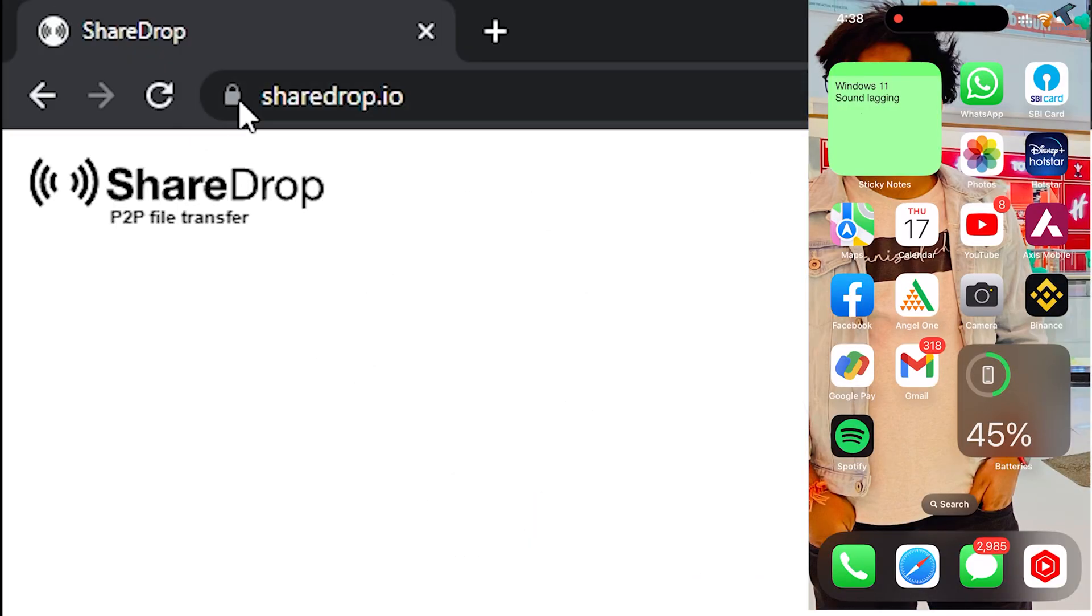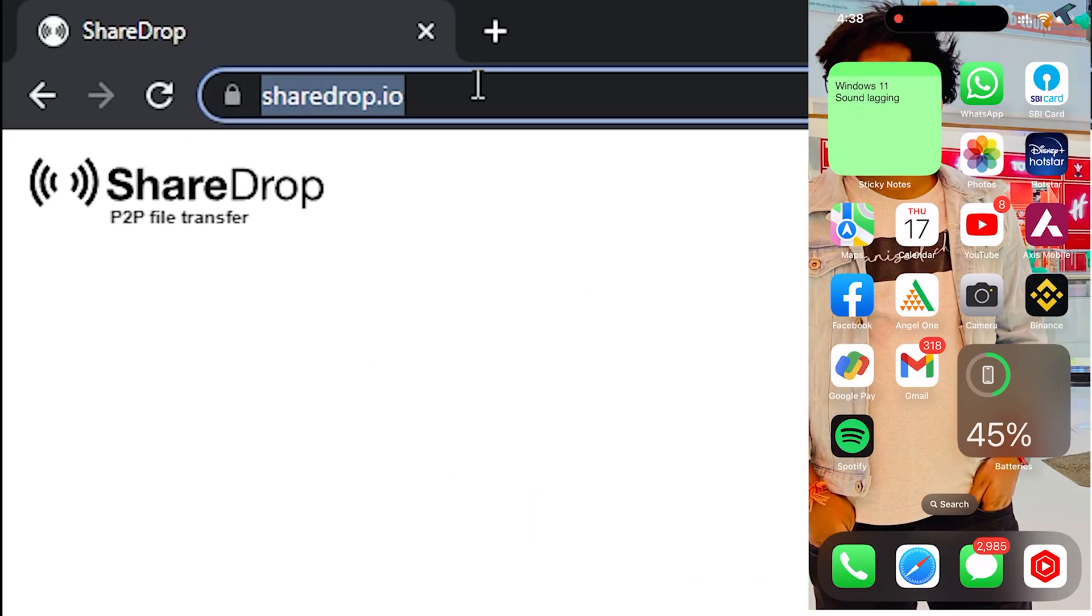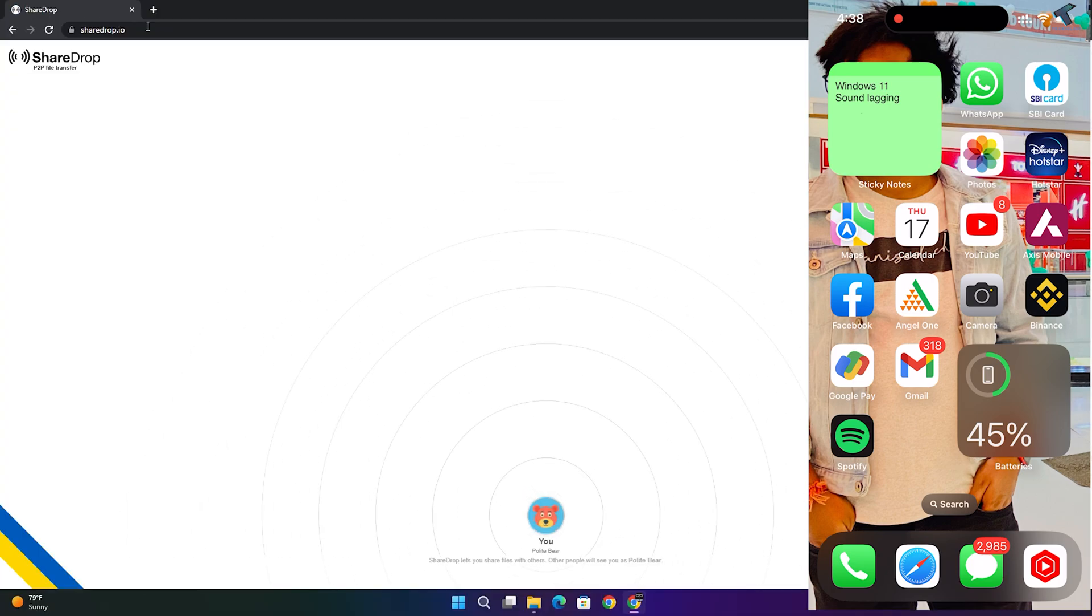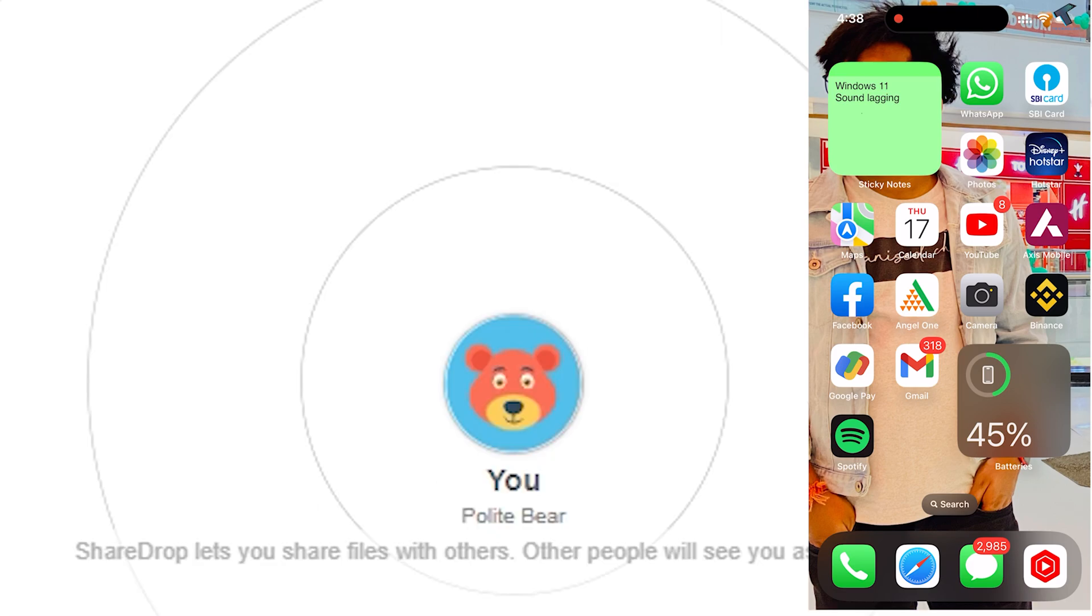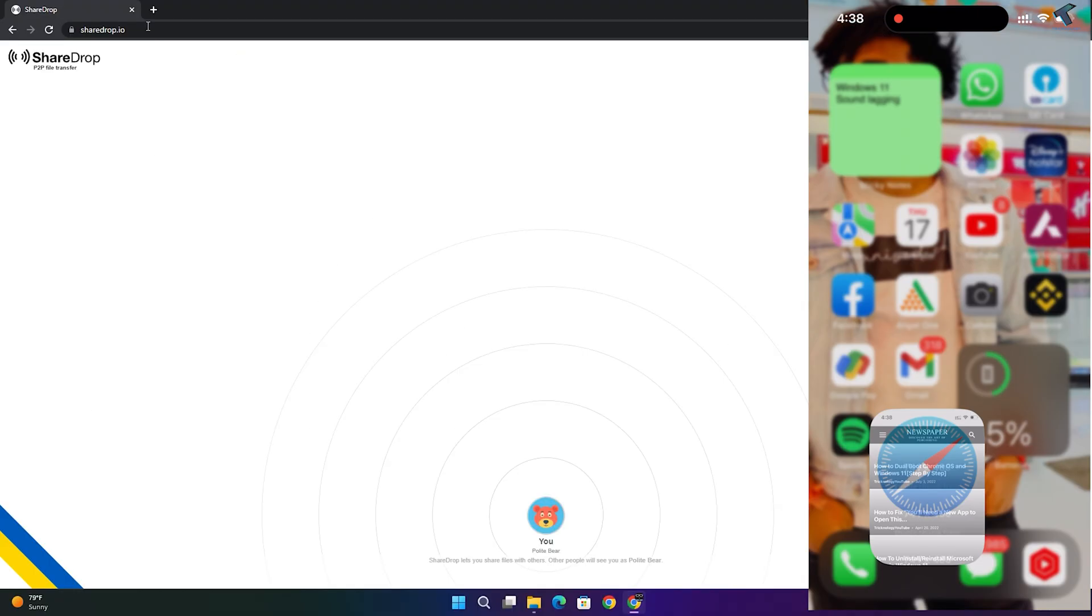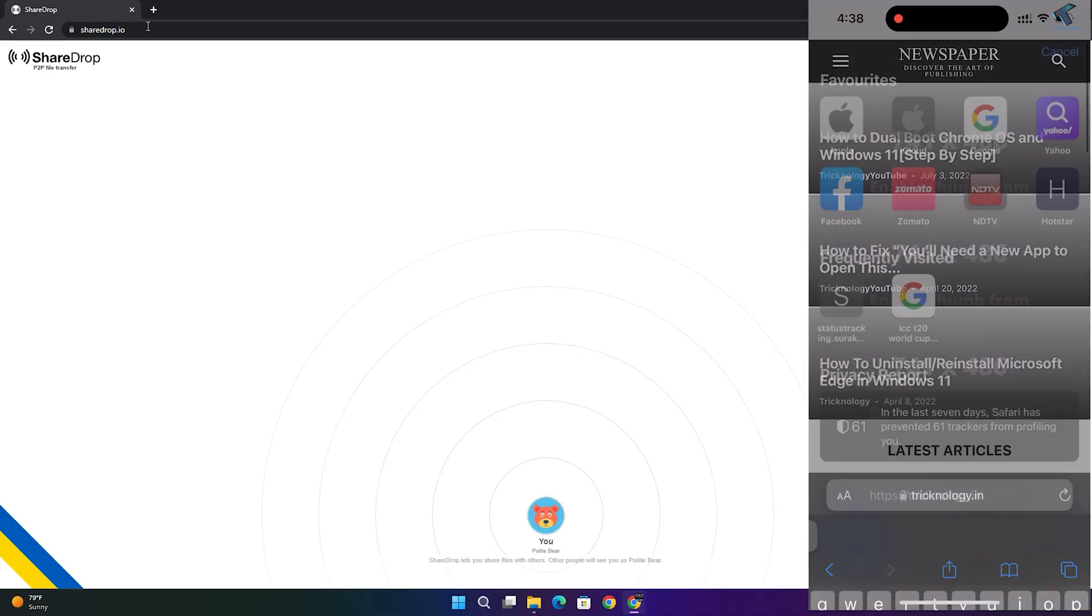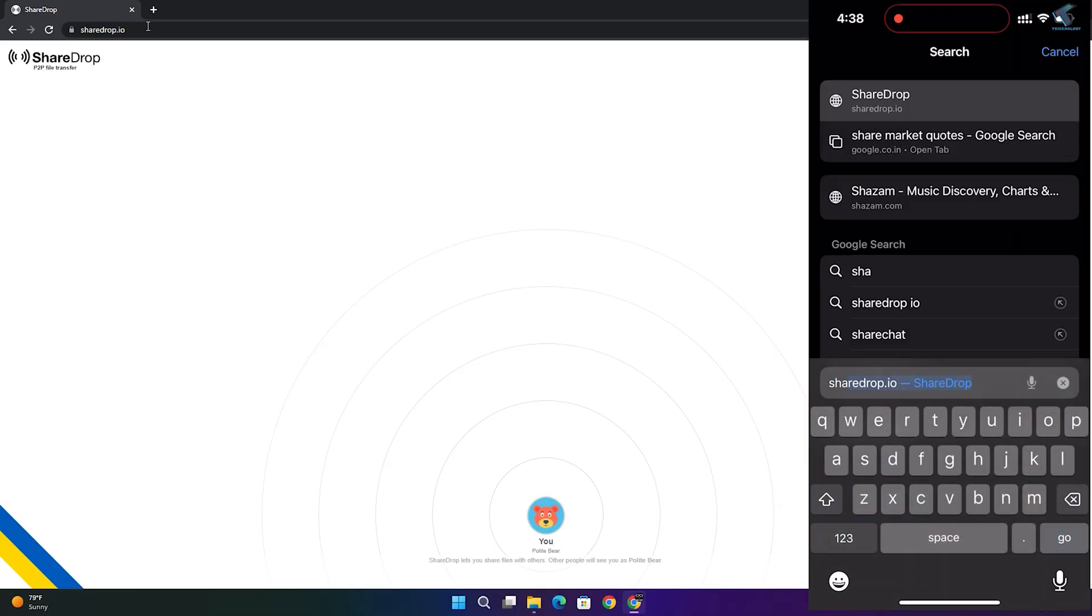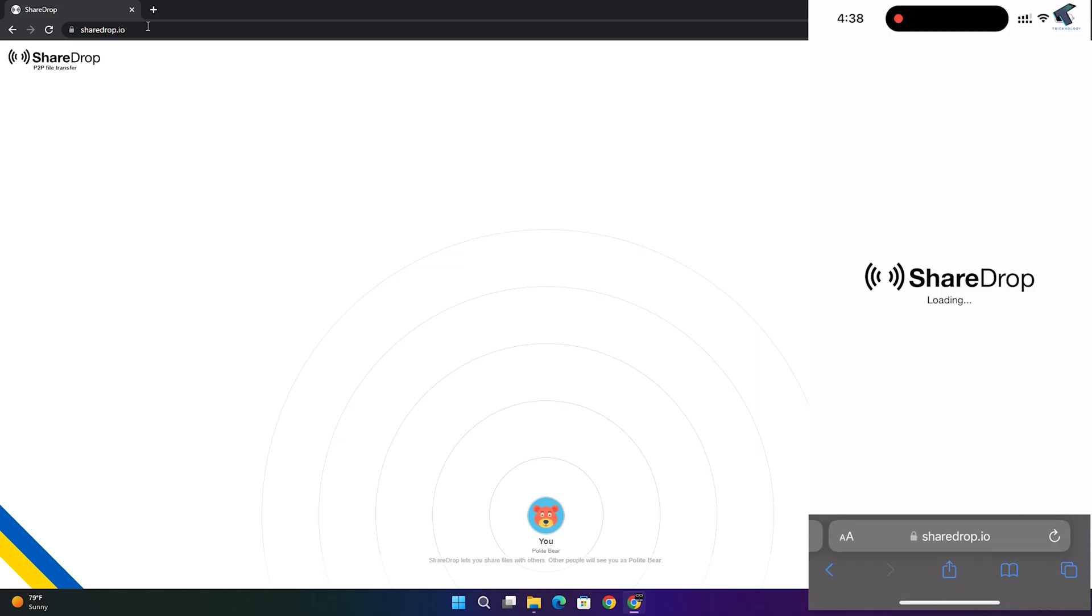First, you need to open sharedrop.io from your computer and as well as from your iPhone. I will open my computer and as you can see my username is showing over here. I will also open it from my iPhone device.